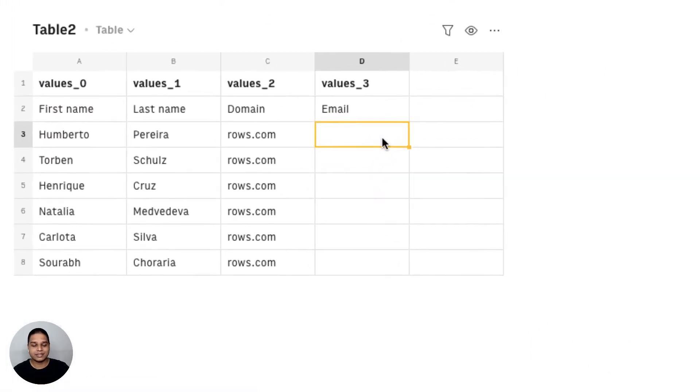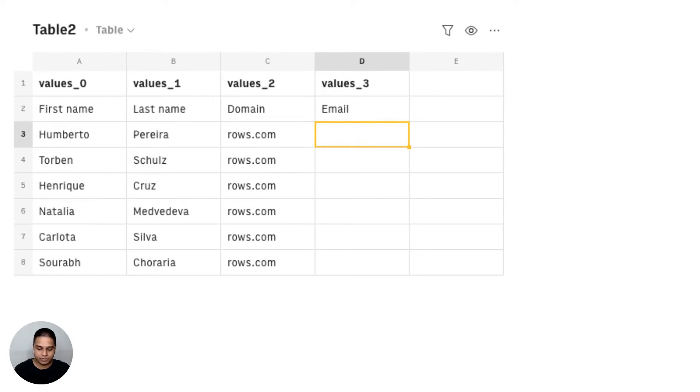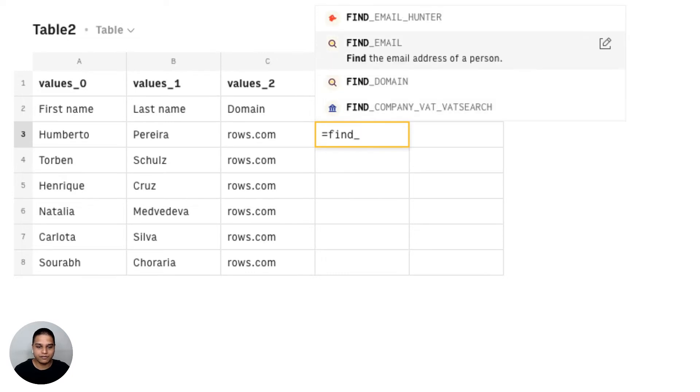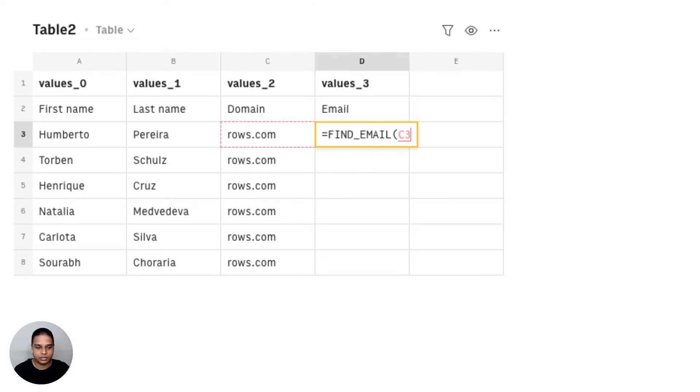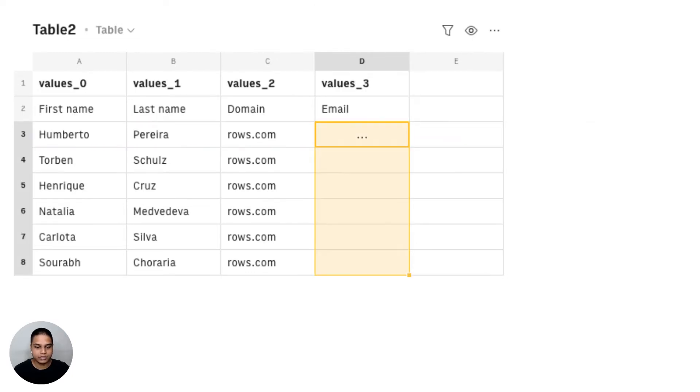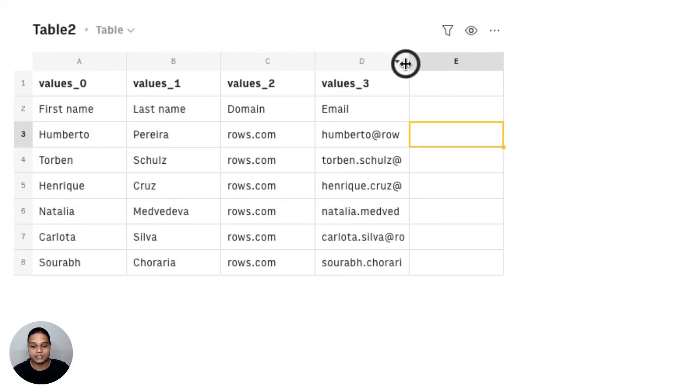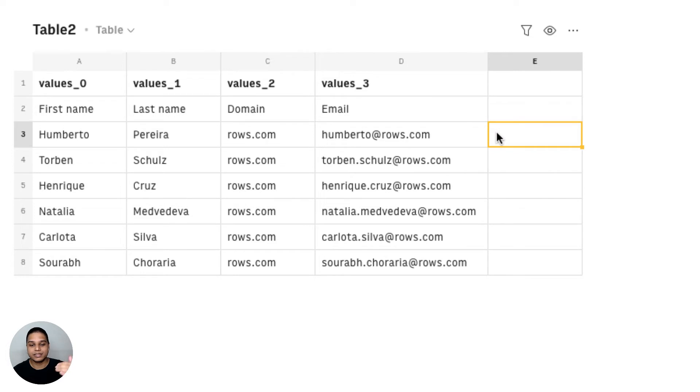Now imagine in this case we have a list of names as well as the domain, and we need the email. For instance, I'm going to use our find email function to get the emails for all of these names right here. I'm going to drag this function all the way down, give it a quick minute. Once the function is executed, you will see that we have emails for all of these names.